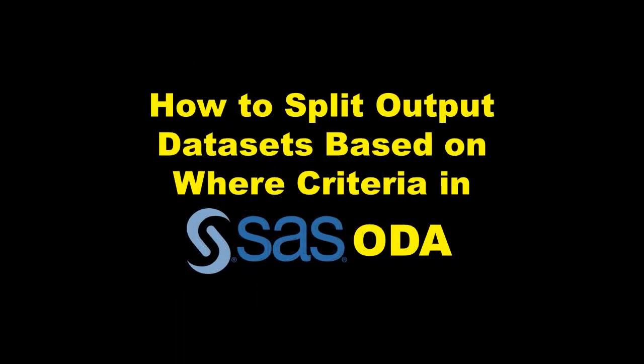In this video, I'm going to show you how to read in a SAS data set, then split it into a bunch of different output data sets based on criteria I place on one of the variables.